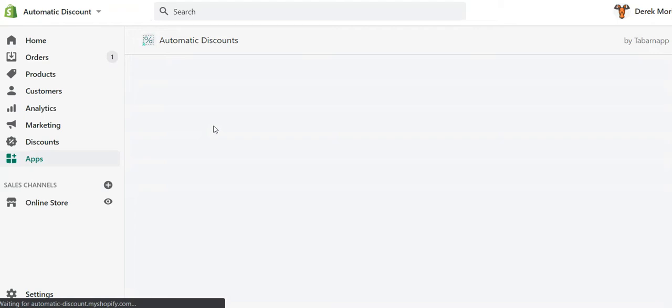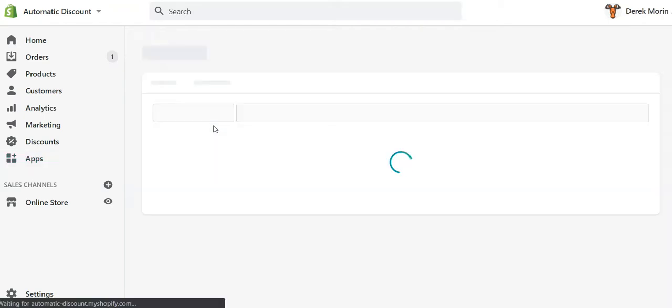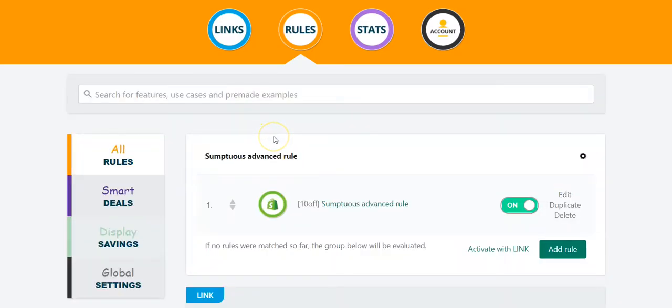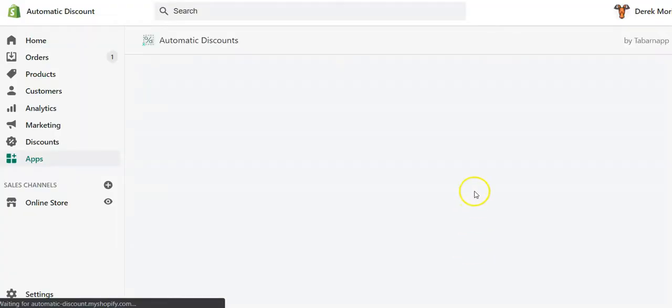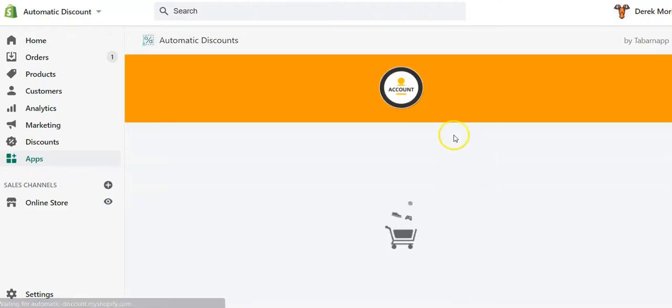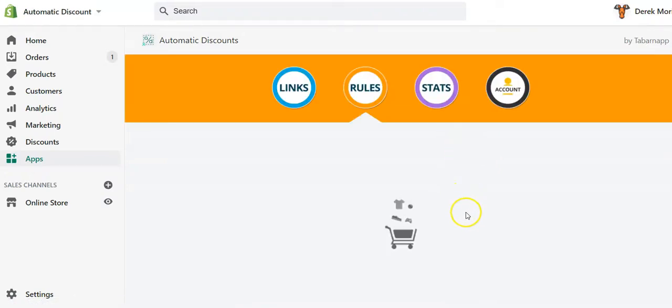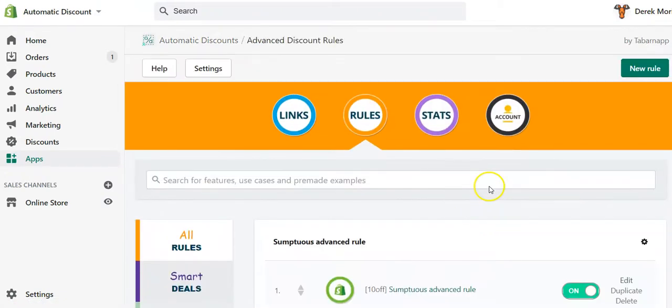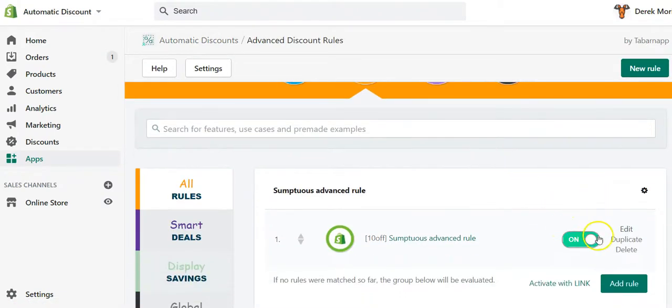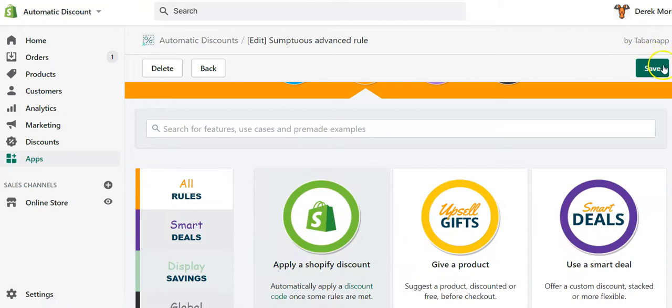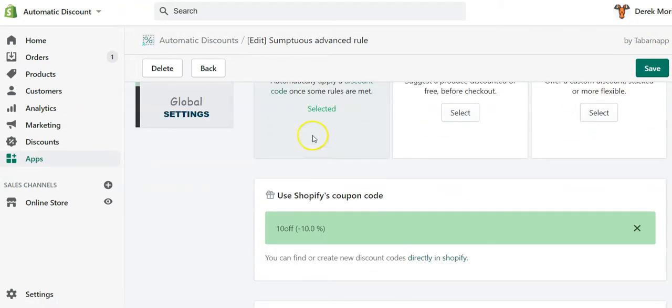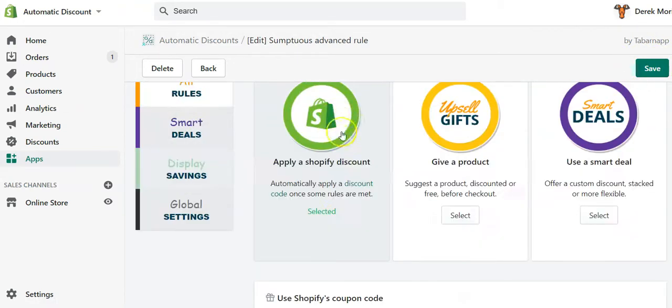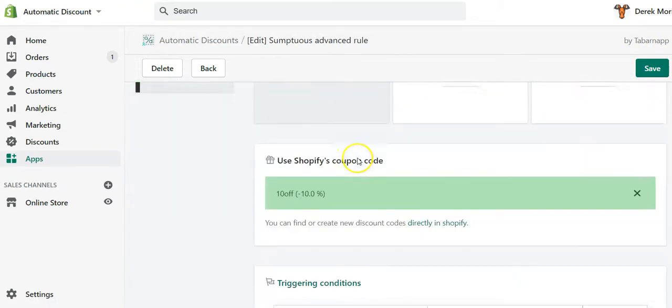The last step would be to create in our automatic discount app a rule that will trigger the application of the discount based on this specific product tag. So I'll show you how to do that. I actually think I already did that, but I'll still show you. So you create a new rule, in my case it was already created.